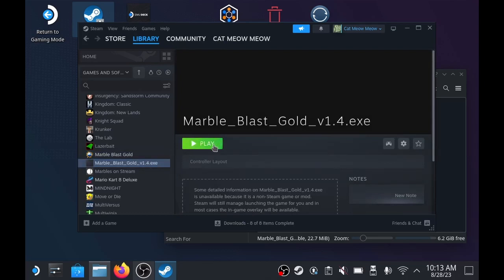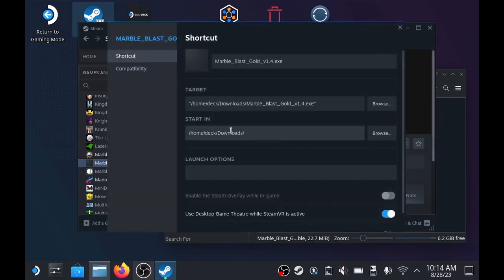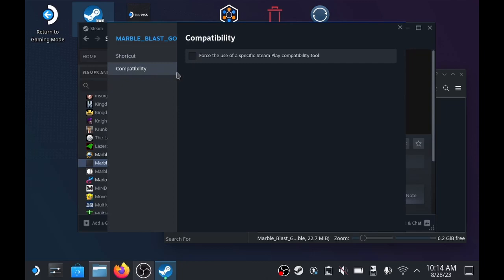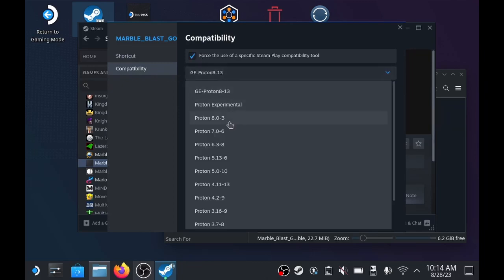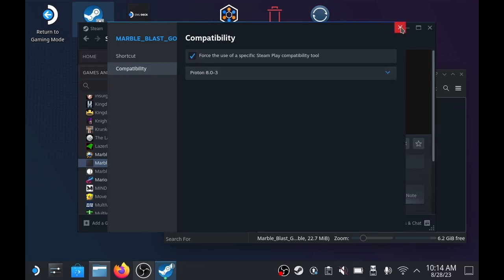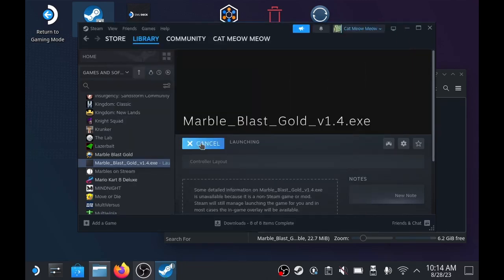We're going to have to go into the settings menu on the right side there, and properties, compatibility, force the use of a specific tool, and I just use the 8.0 tool.